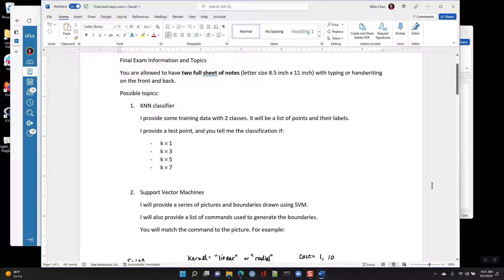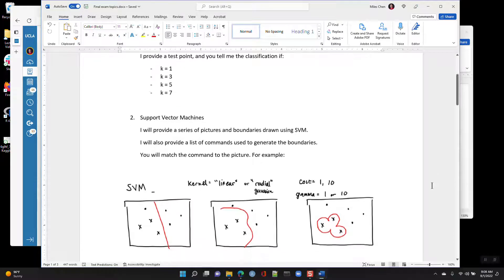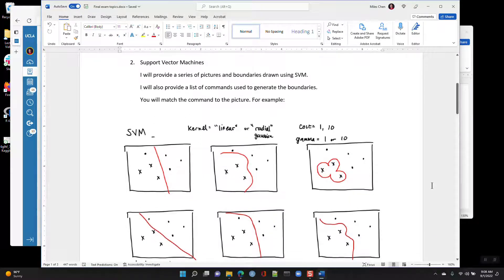One possible problem is a KNN classifier. I'll provide some training data — the data will exist in two classes and will basically be a list of coordinates and their labels. I'll provide a test point, and based on the test point you will tell me the classification if k equals 1, 3, 5, or 7. You'll have to measure the distance from that point to every other point, then say okay, this is going to be class 1 or class 2.